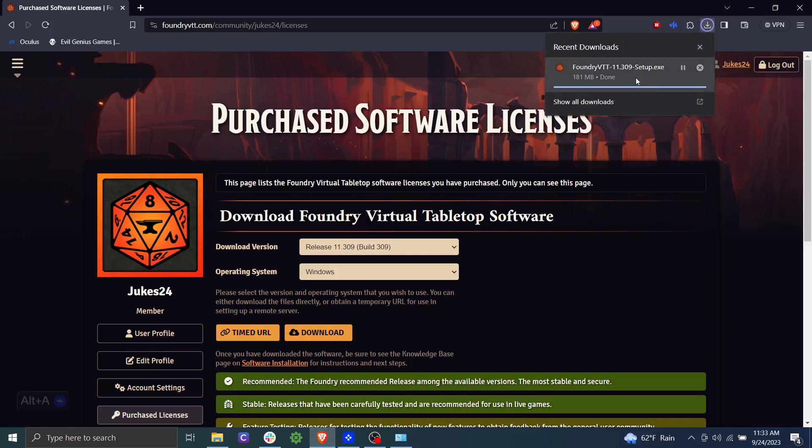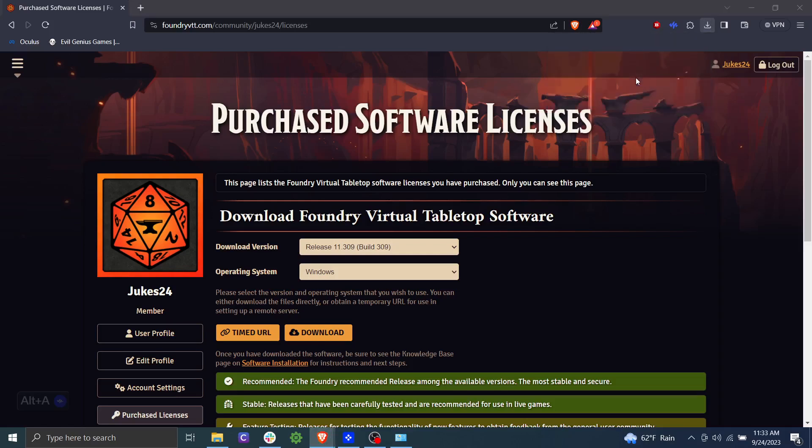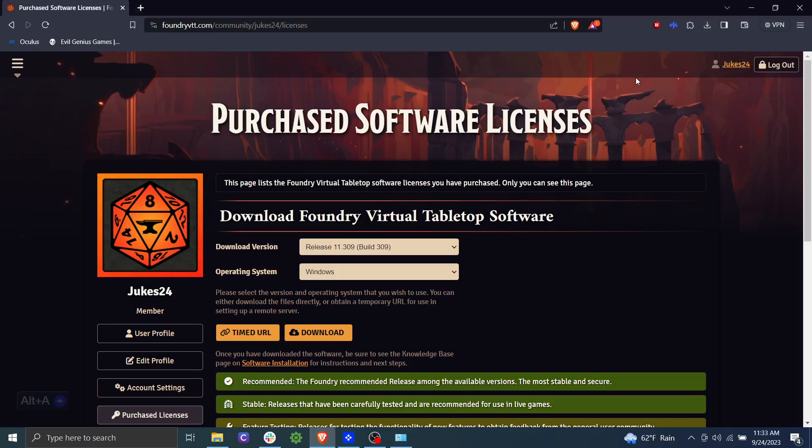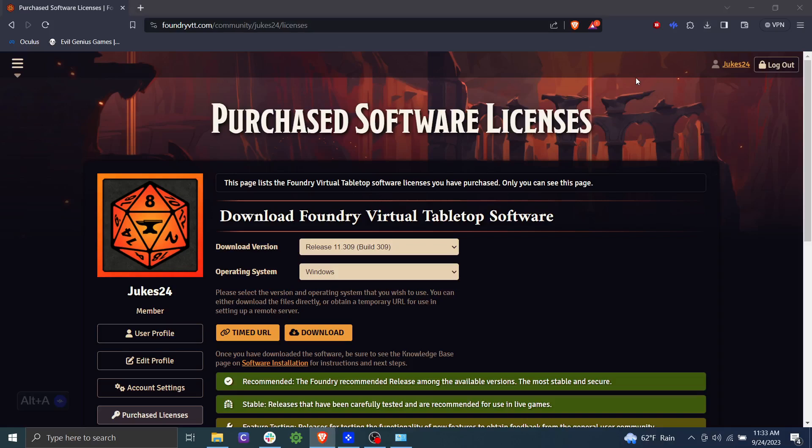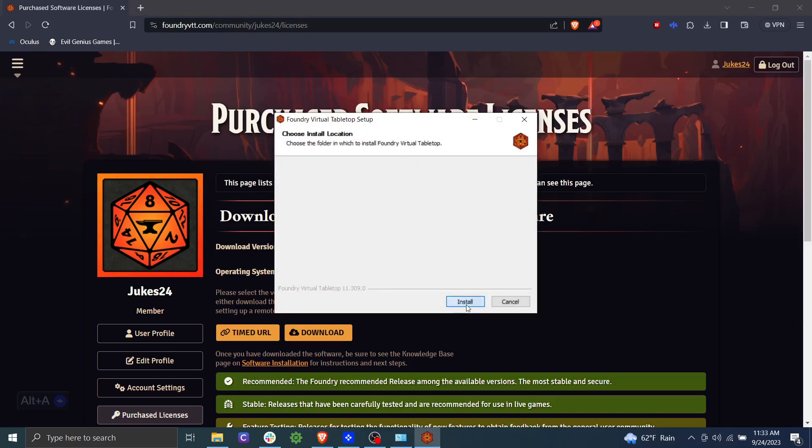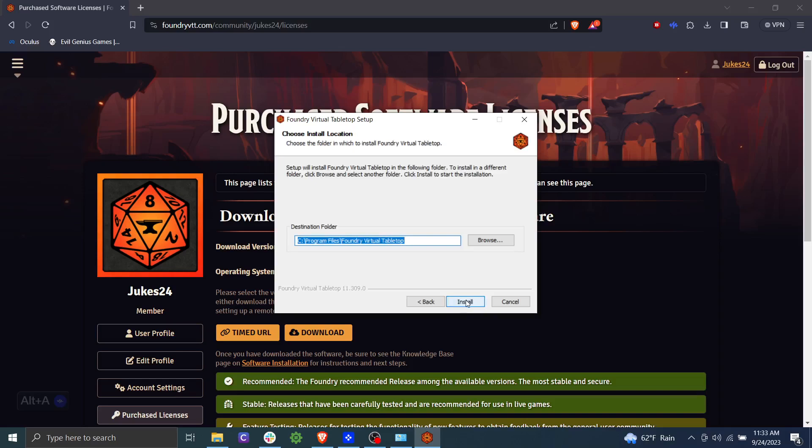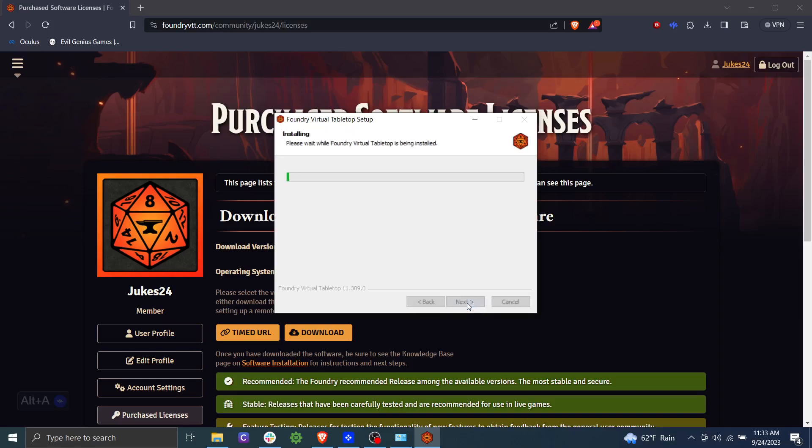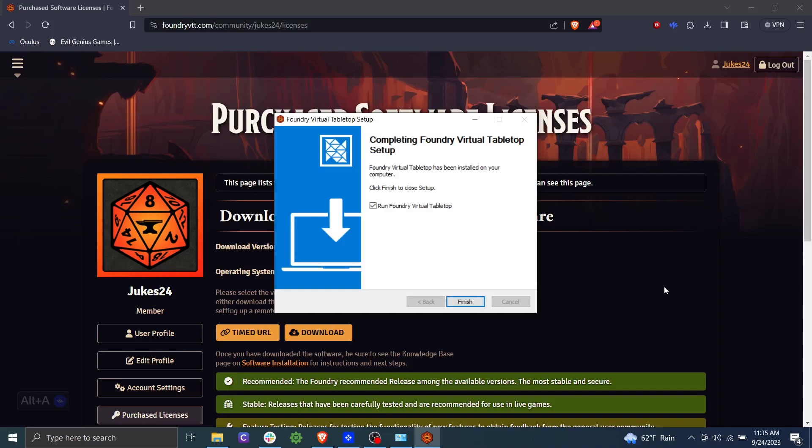Okay, so let's go ahead and run that. We'll agree to the license, we'll install it in the default folder. Okay, so that took about two to three minutes, but it did finish, so we're going to go ahead and click finish here and leave run foundry virtual tabletop checked so it will pop up once we click finish.